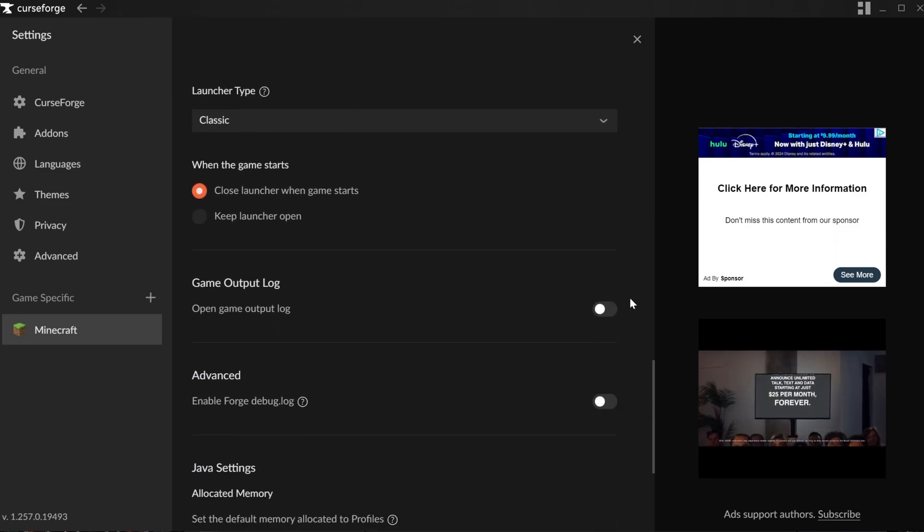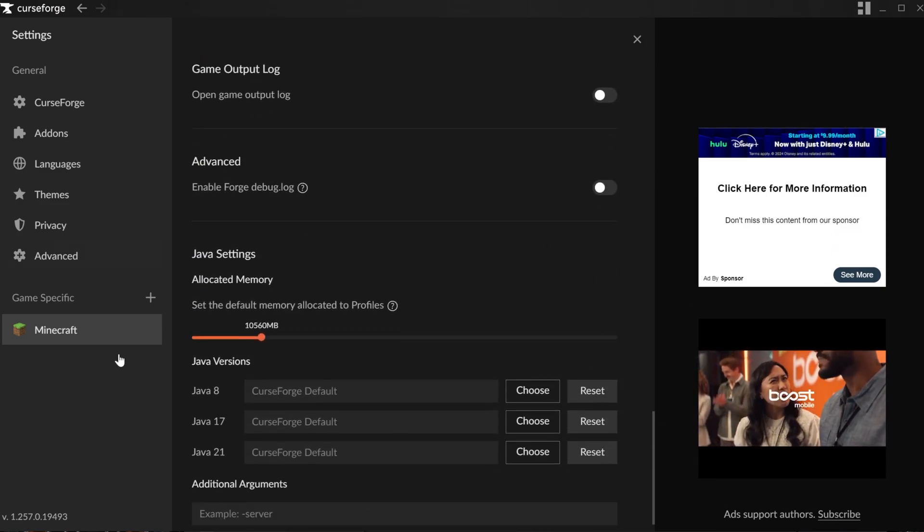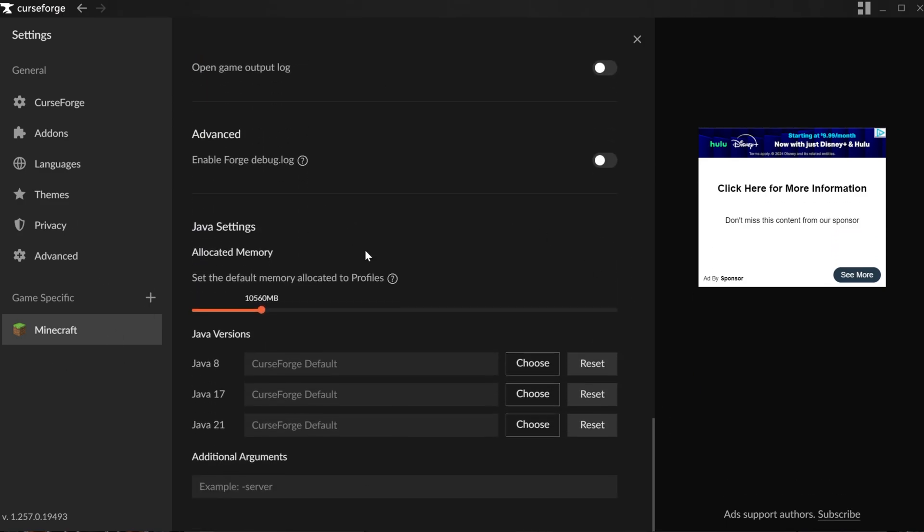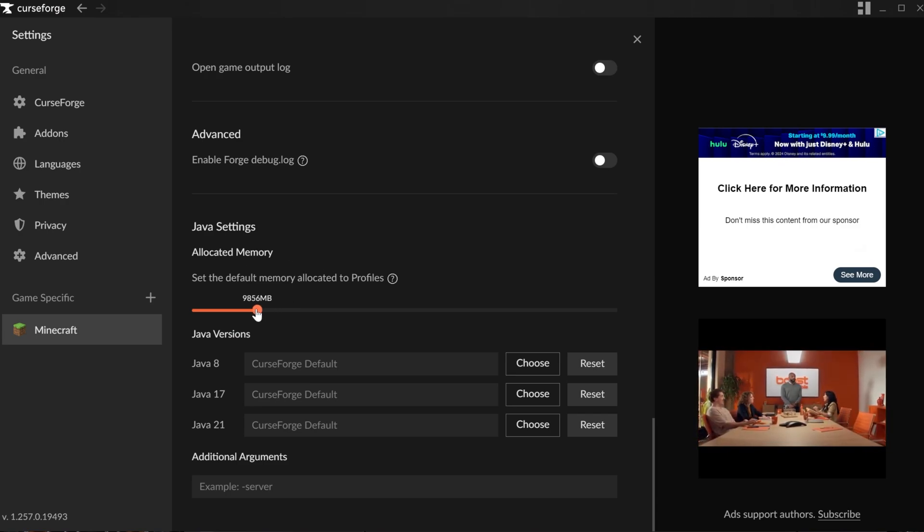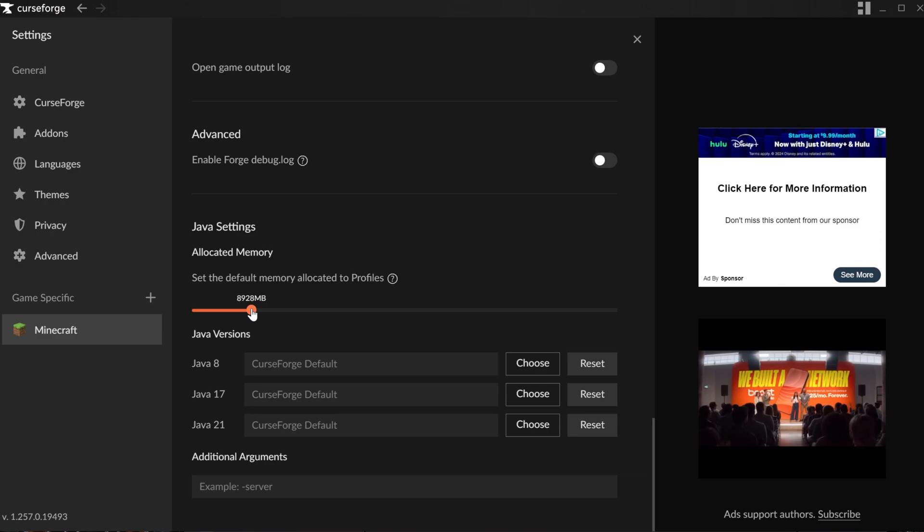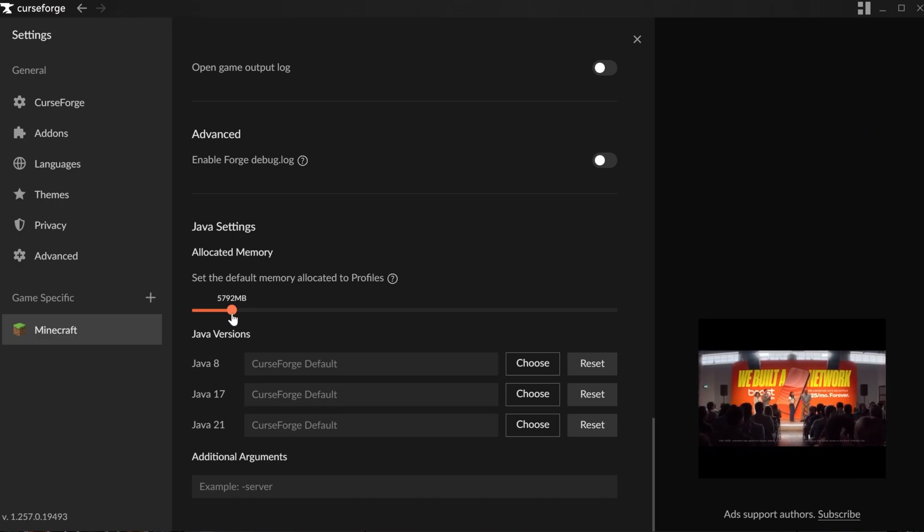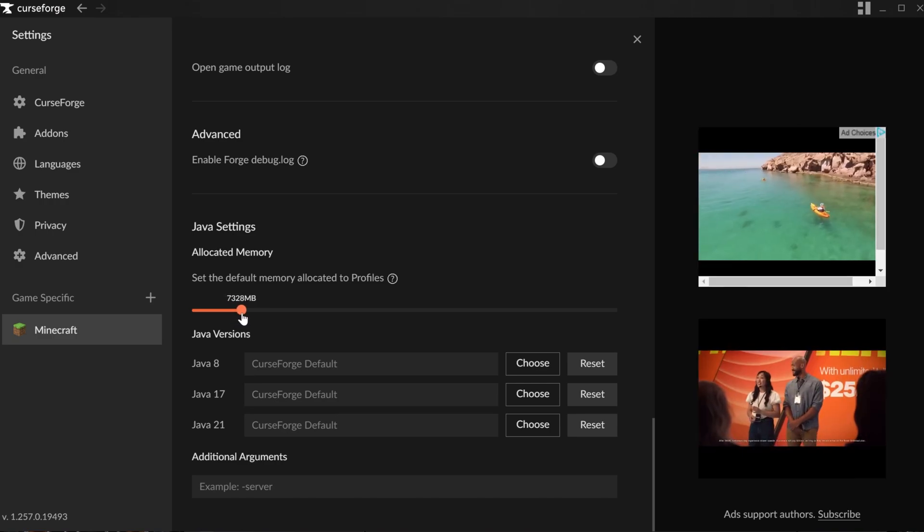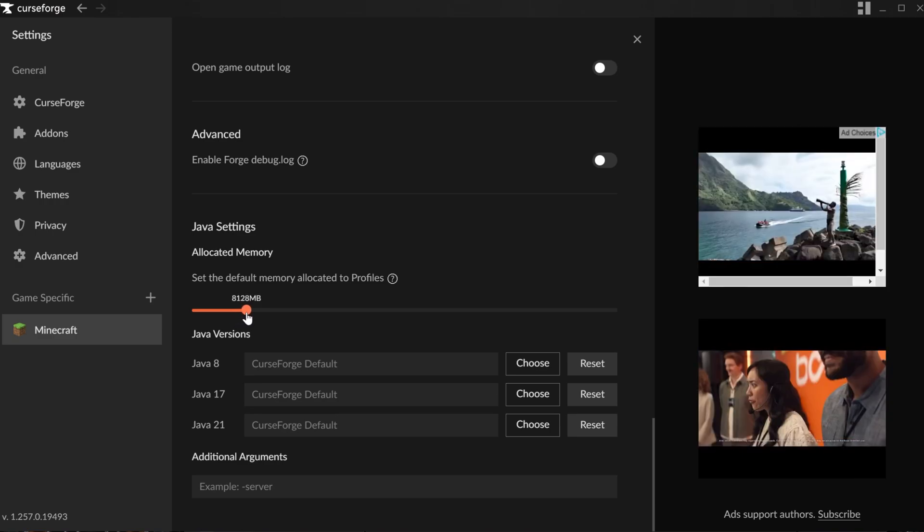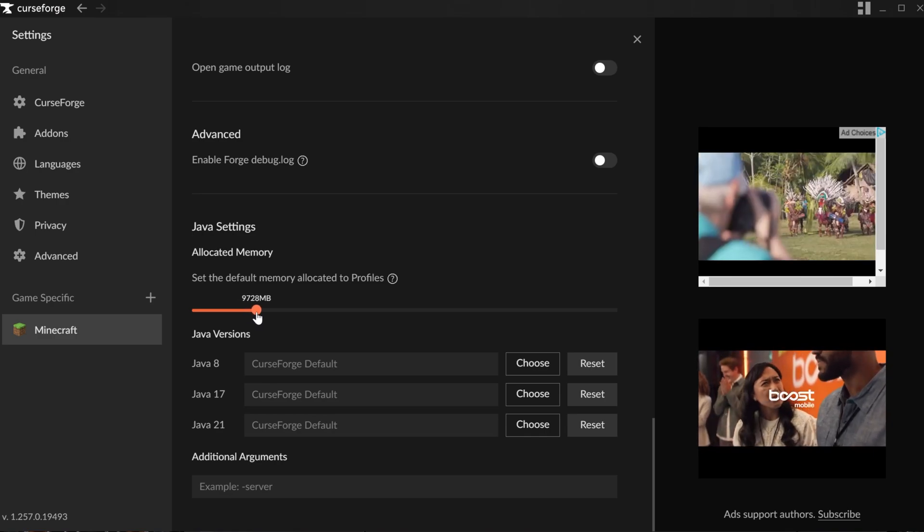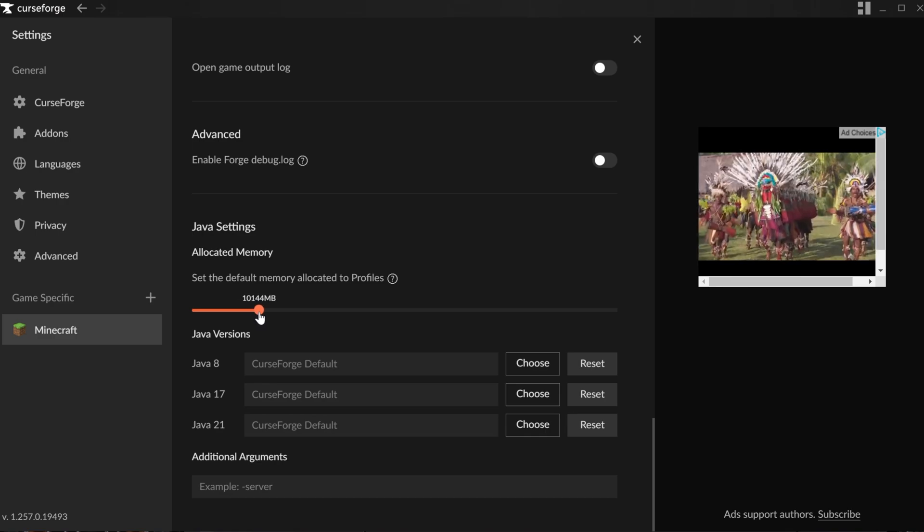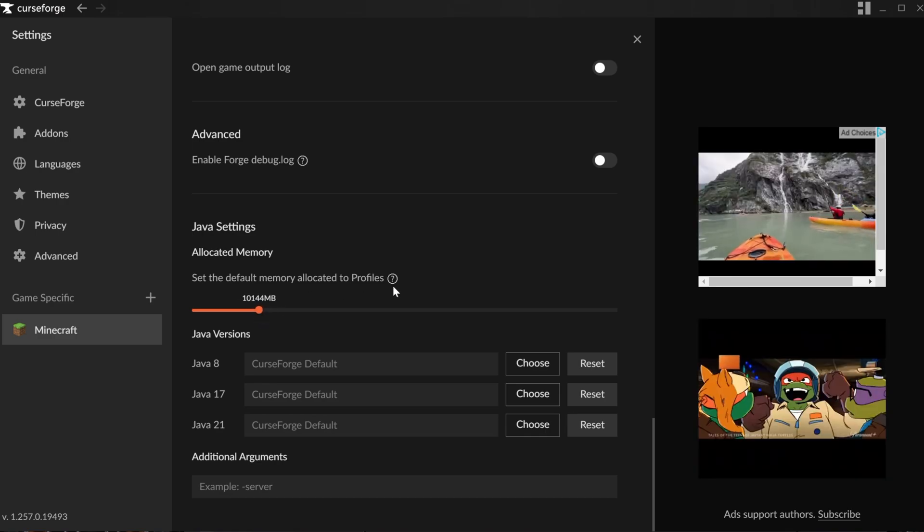One thing that is worth noting, if you want to add more RAM, which you often will need to do, you want to come to this Minecraft tab and scroll all the way down to Allocated Memory. Generally, a lot of mod packs require at least 6,000 to 8,000 megabytes of RAM, so 6,000 right around there, and then 8,000 right around there. And some large mod packs, like All the Mods, can need 10 gigabytes of RAM or more. It really just depends.